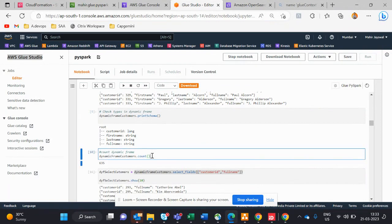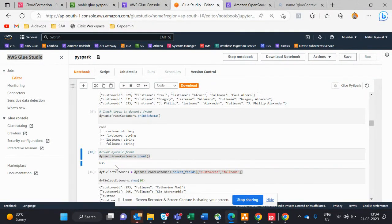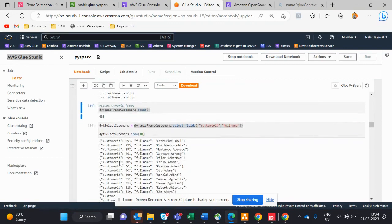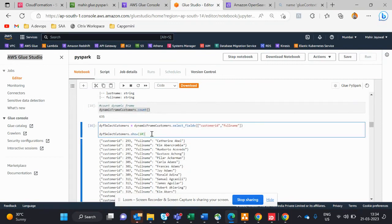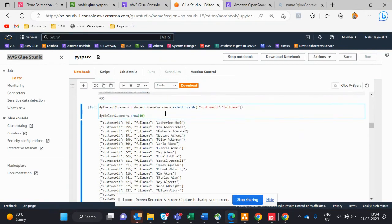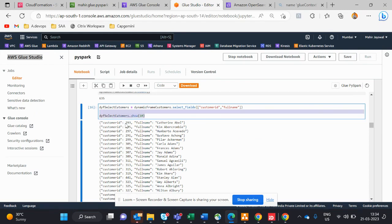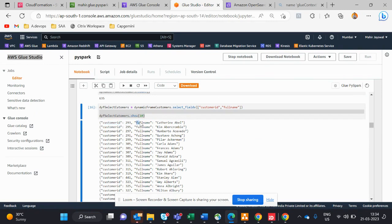The next code counts the rows — like SELECT COUNT in SQL — using '.count()'. There are 635 rows. After that, we select specific columns — customer_id and full_name — using 'select_fields'. Whenever you run a command you need to add a '.show()' statement, otherwise you won't see the records.